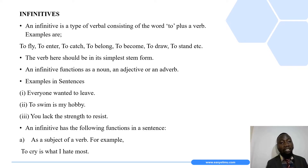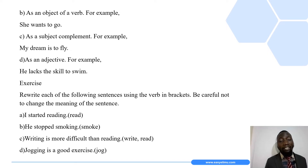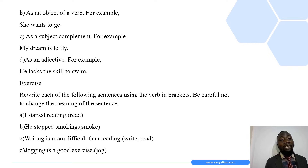Another use is that an infinitive can function as an object of a verb. Remember, the subject is the doer or performer of an action, whereas the object is the receiver of an action. Here is a sentence showing an infinitive used as an object: 'She wants to go.' The infinitive here is 'to go.'